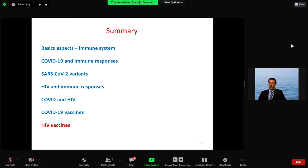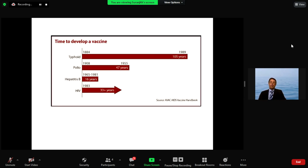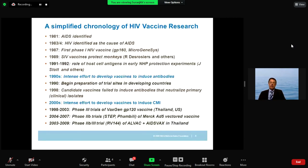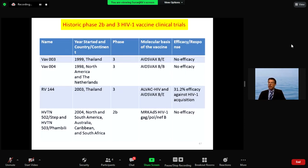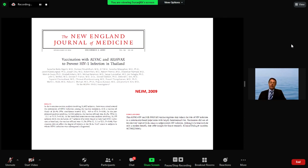What about HIV vaccines? For close to 40 years, researchers have been working on an HIV vaccine without success. Several different vaccine constructs have been used, but we have still not arrived at a successful HIV vaccine. Most studies showed no efficacy, except for the RV144 study done in Thailand, which showed about 30% efficacy — but that protection dropped off over time.